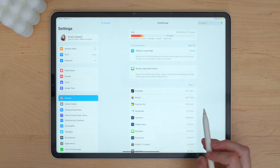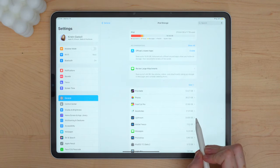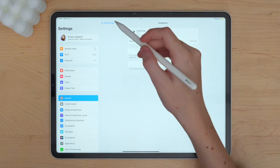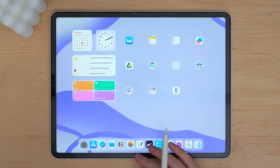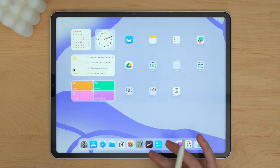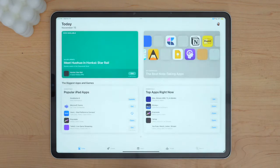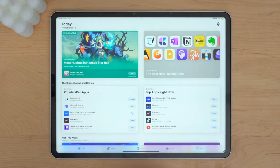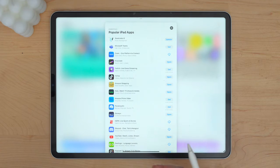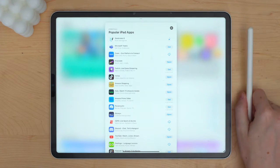I do have the M2 iPad Pro 12.9 inch with one terabyte storage. Currently GoodNotes is taking up around 22 gigabytes — 21.61 to start. I feel like that's quite a bit of data. I do try to go in and regularly delete some files, but it has been quite a while. So I'm going to go to the App Store first and make sure GoodNotes is updated before starting the declutter.